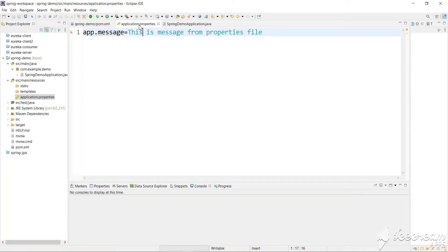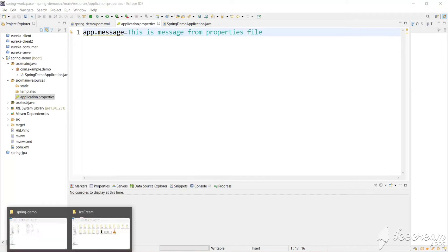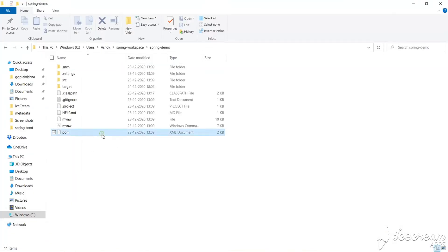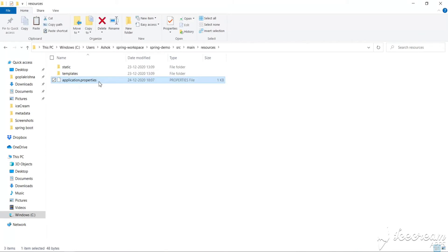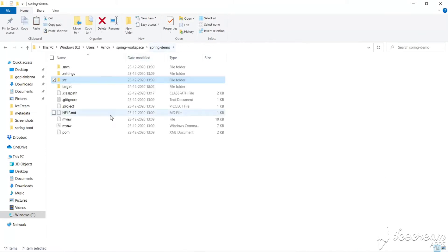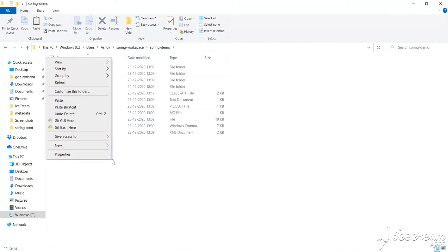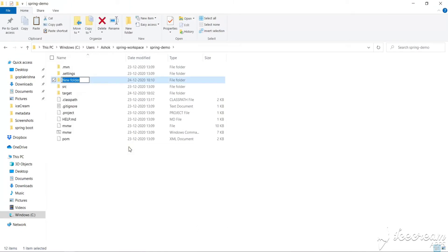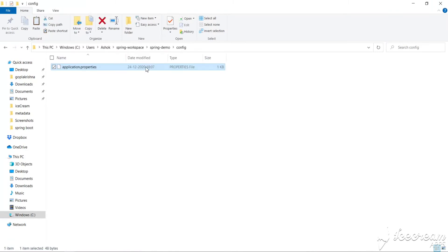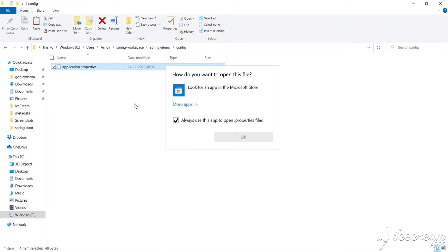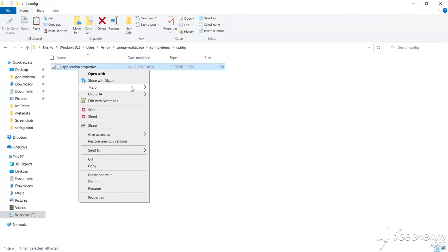Let's go to the location of application.properties — the POM file is here, and application.properties is in src/main/resources. Let's copy this file, go to the spring-demo directory, create a folder named config, go inside it, and paste our properties file there. Let's edit it.